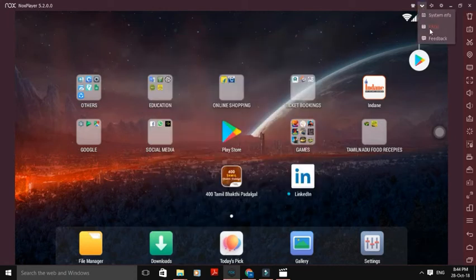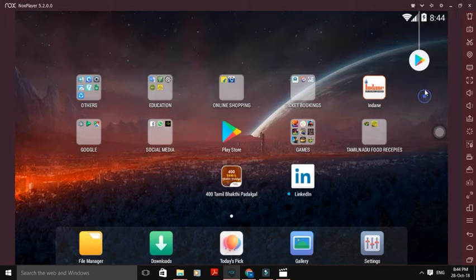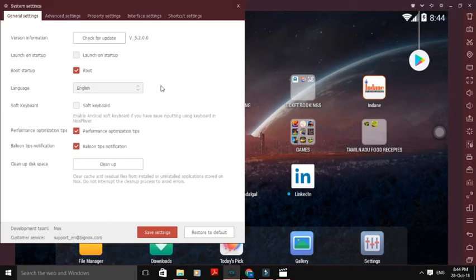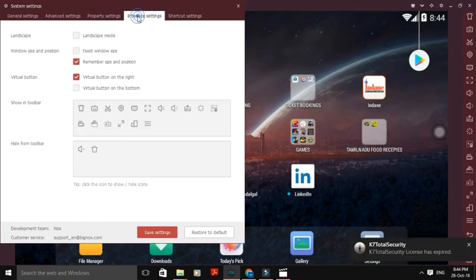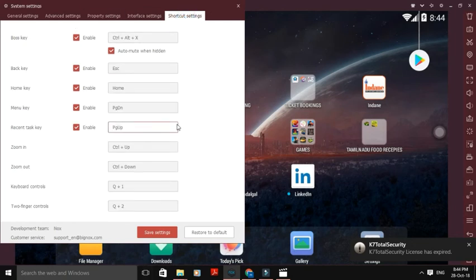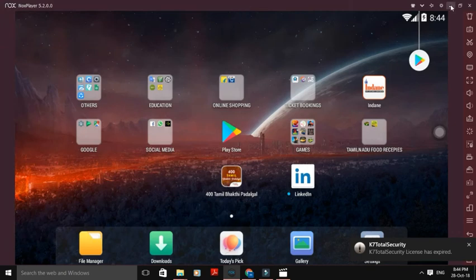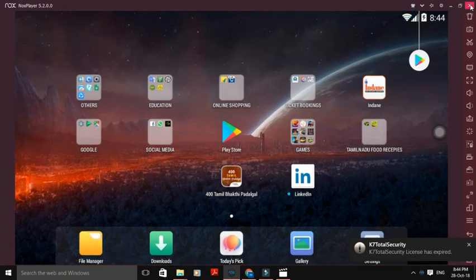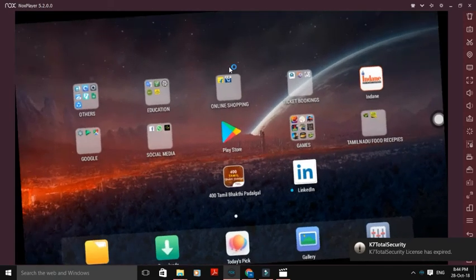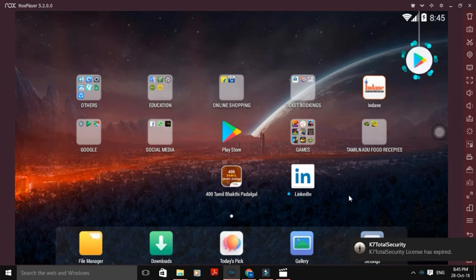This is the FAQs — frequently asked questions. We can get feedback from this. This is System Settings, Render Settings, the latest version. Advanced Settings: Performance Settings, Startup Settings, Graphics, Rendering Settings, Property Settings, Interface Settings, Shortcut Settings. This is the Minimize button and the Exit button. These are the NoxPlayer features.